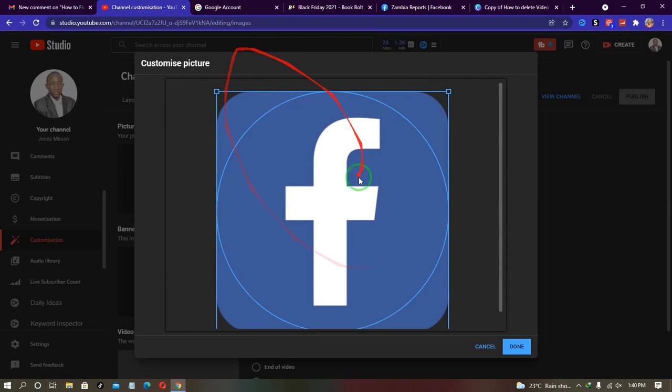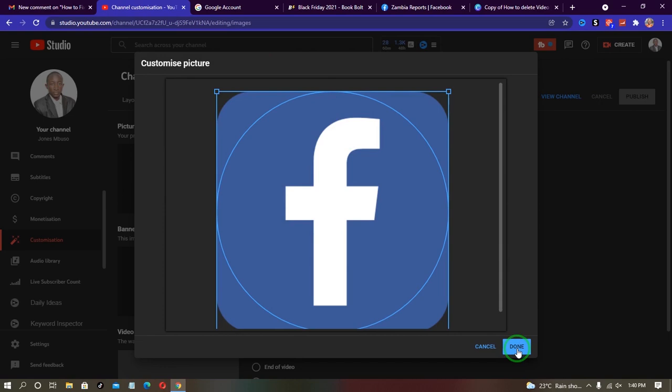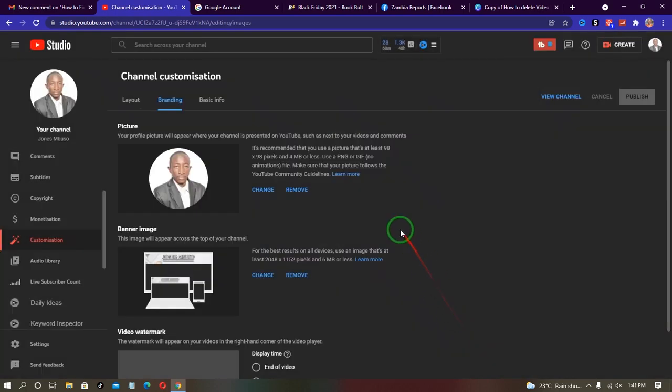And all I have to do is click done. Once I do that, my YouTube profile picture will be changed and my Gmail profile picture will remain unchanged.